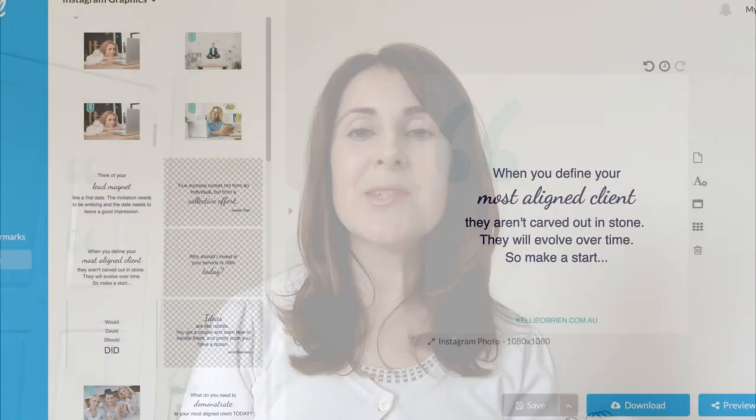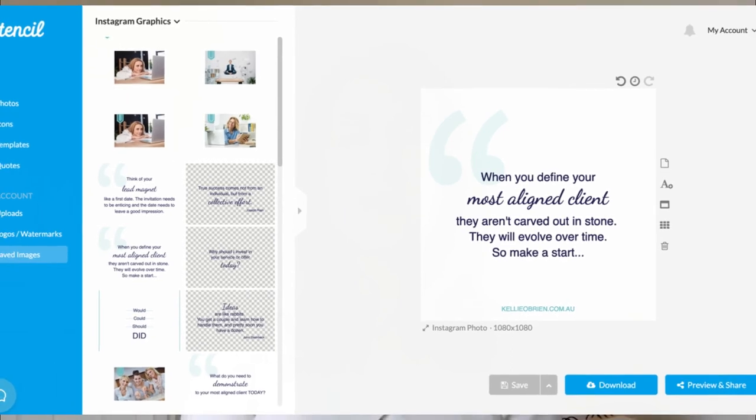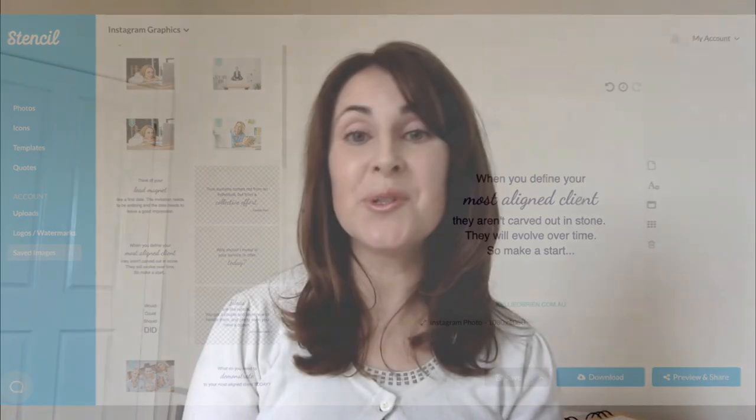For image creation — which can be a whole section in itself — there are many tools available. A great one I've been using lately is called Get Stencil. Stencil has quotes, a library of Creative Commons images and photos, icons, and all sorts of things. I'll link a tutorial on how to use it as well.